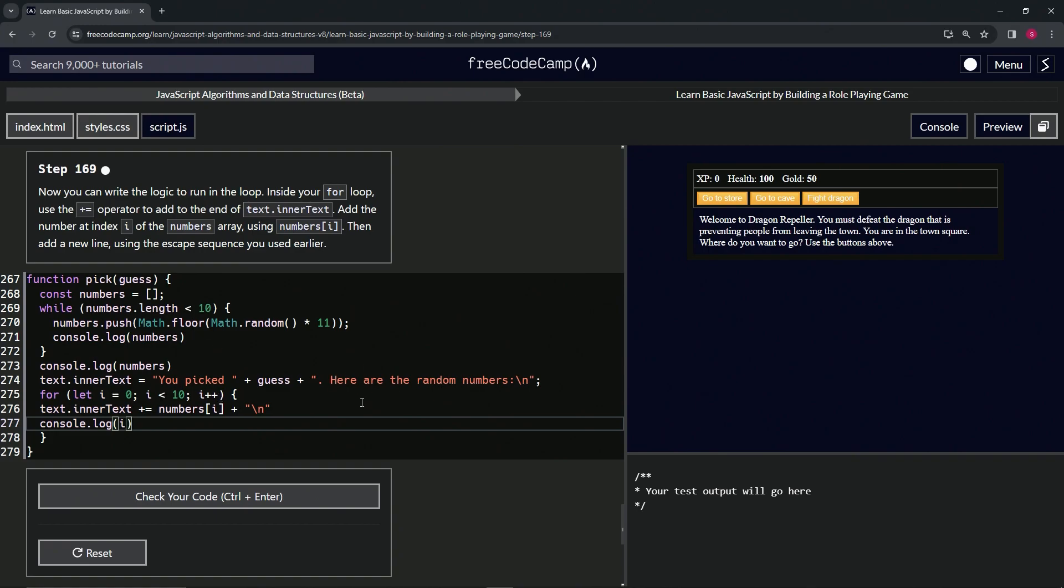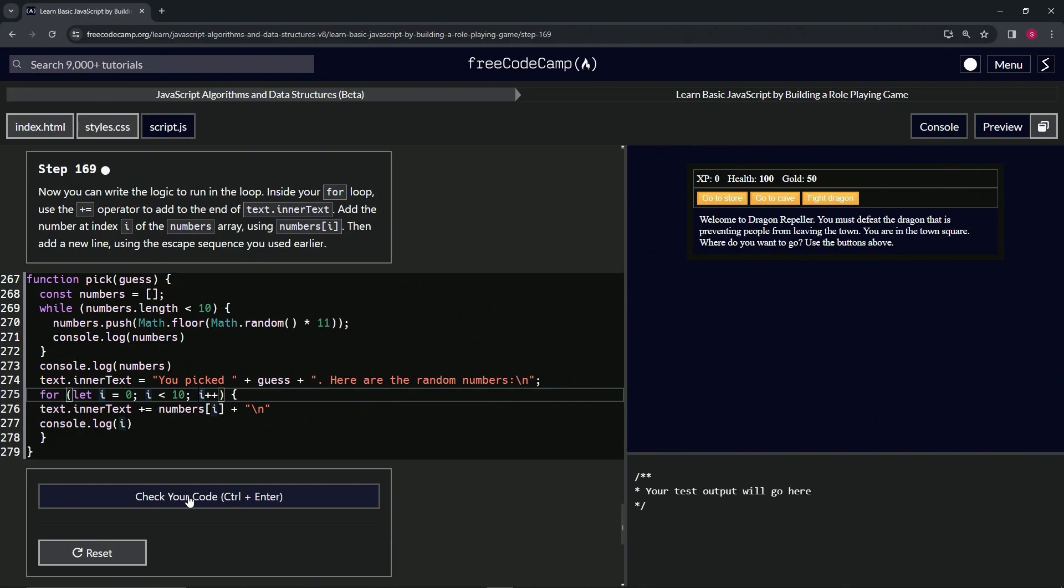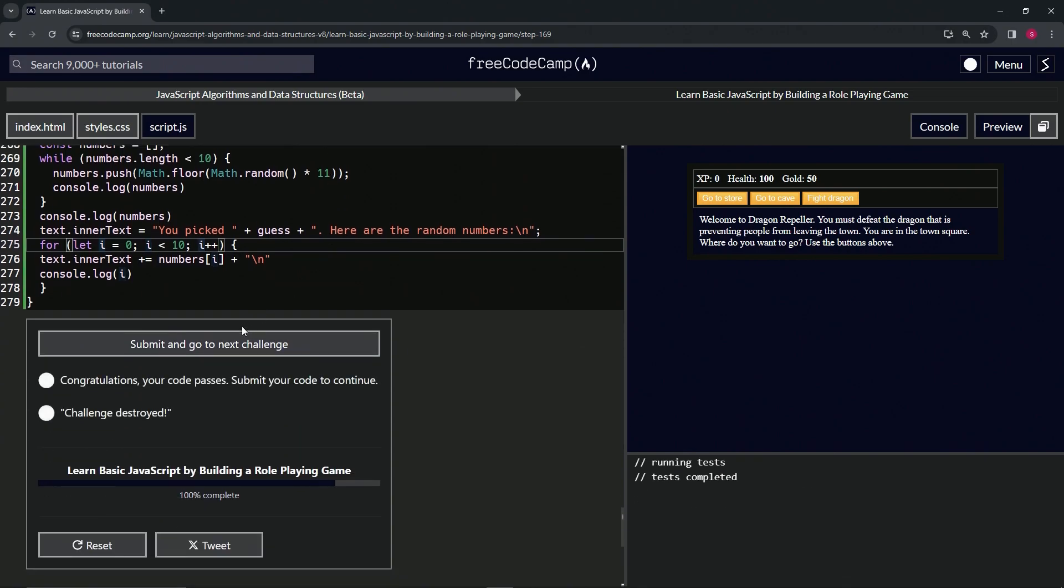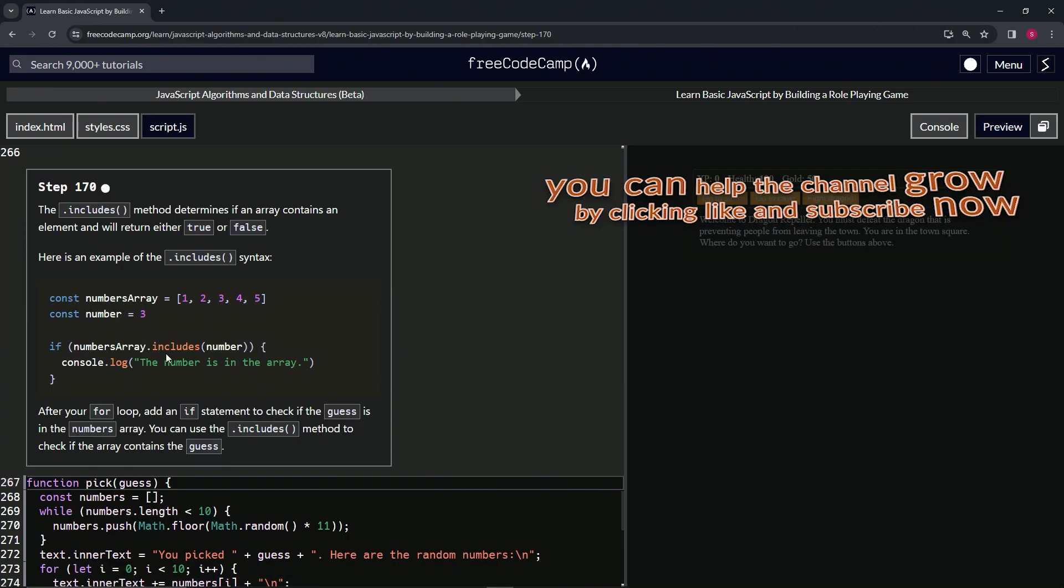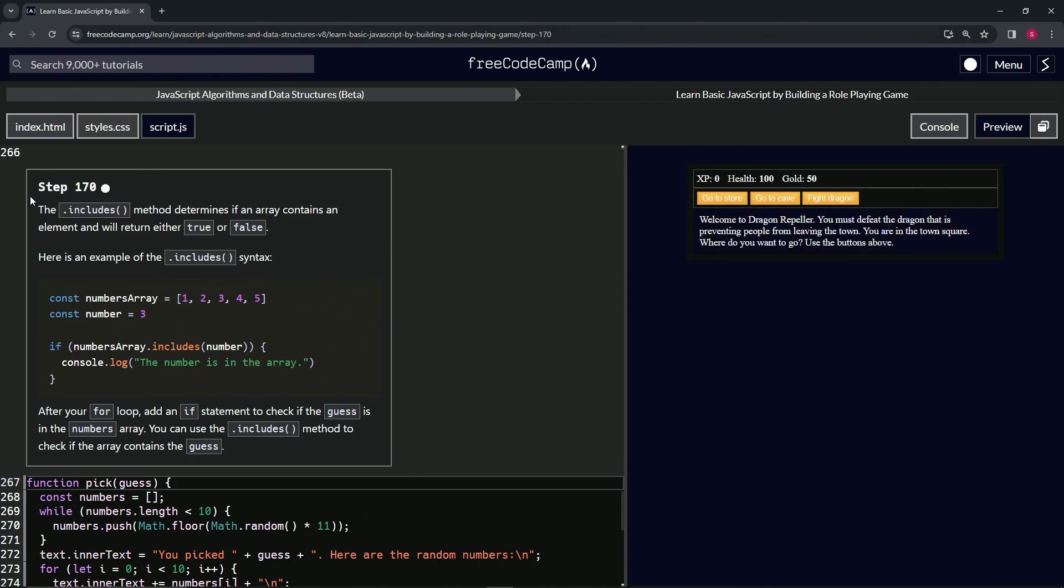Let's check the code, looks good and submit. Alright, now we're on to step 170 and we'll see you next time.